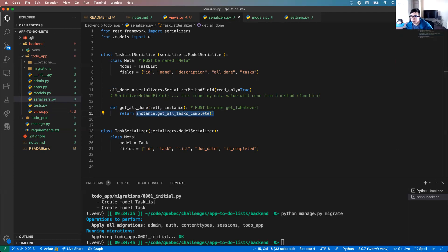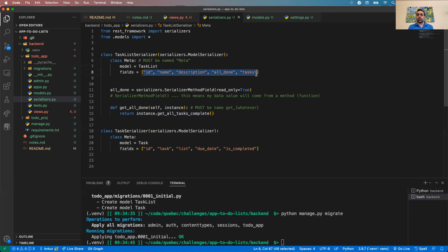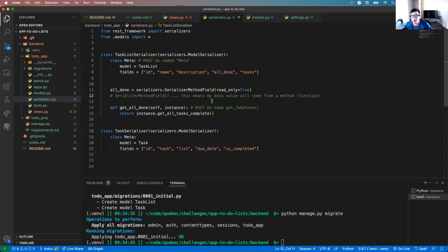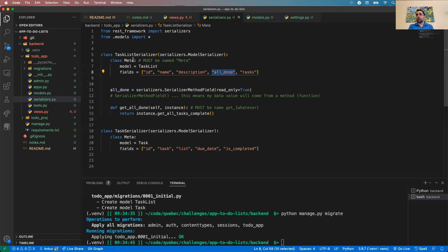Andrew Tran asked: all_done only populates when the serializer runs — it's not a changing database field. When we create a serializer instance, we populate all fields and send them as JSON. The 'all_done' value is derived, not stored in the database; it's a convenience layer on top of the model.